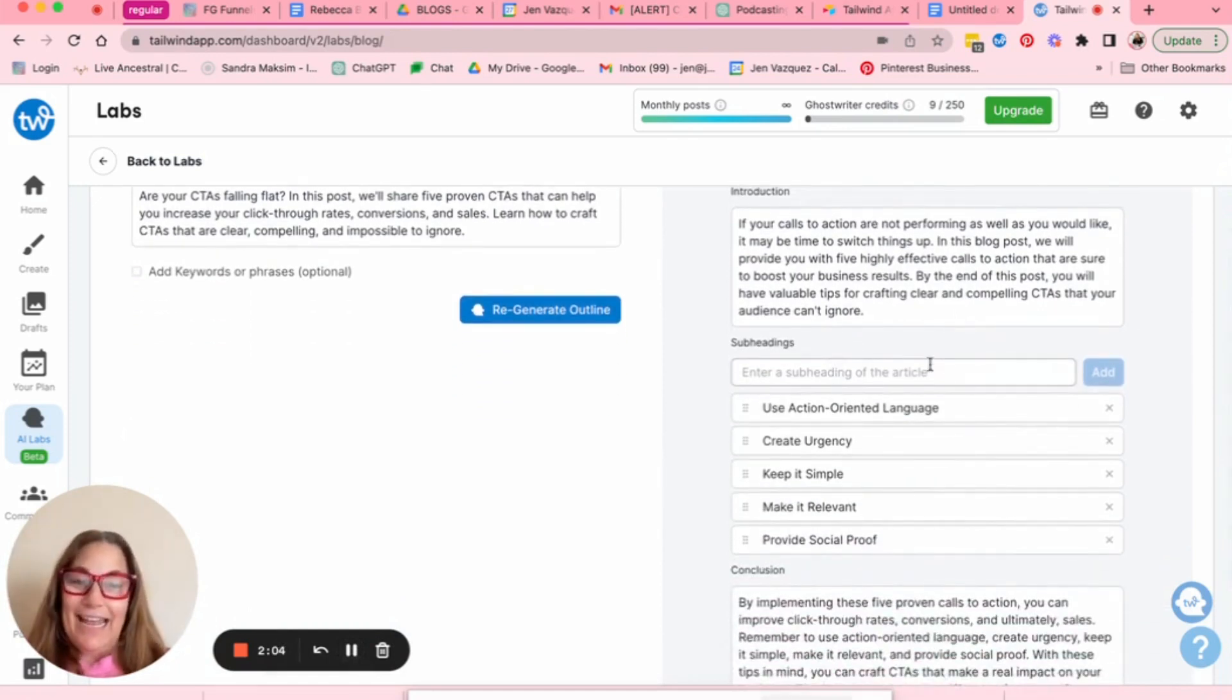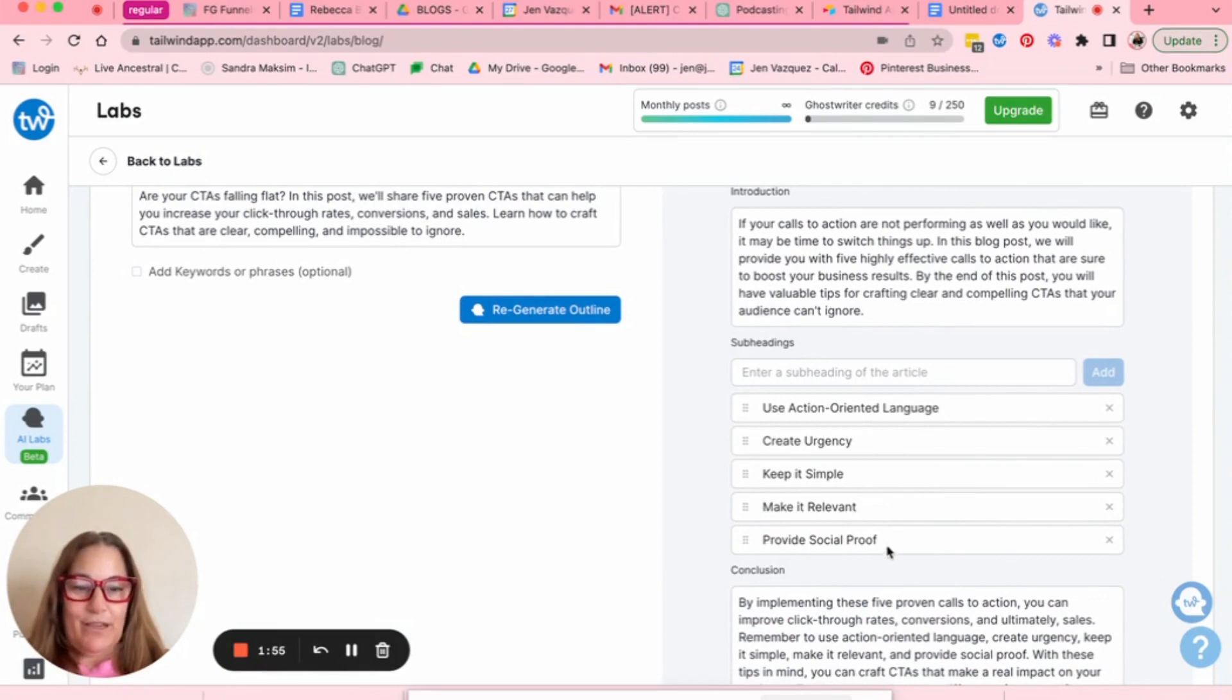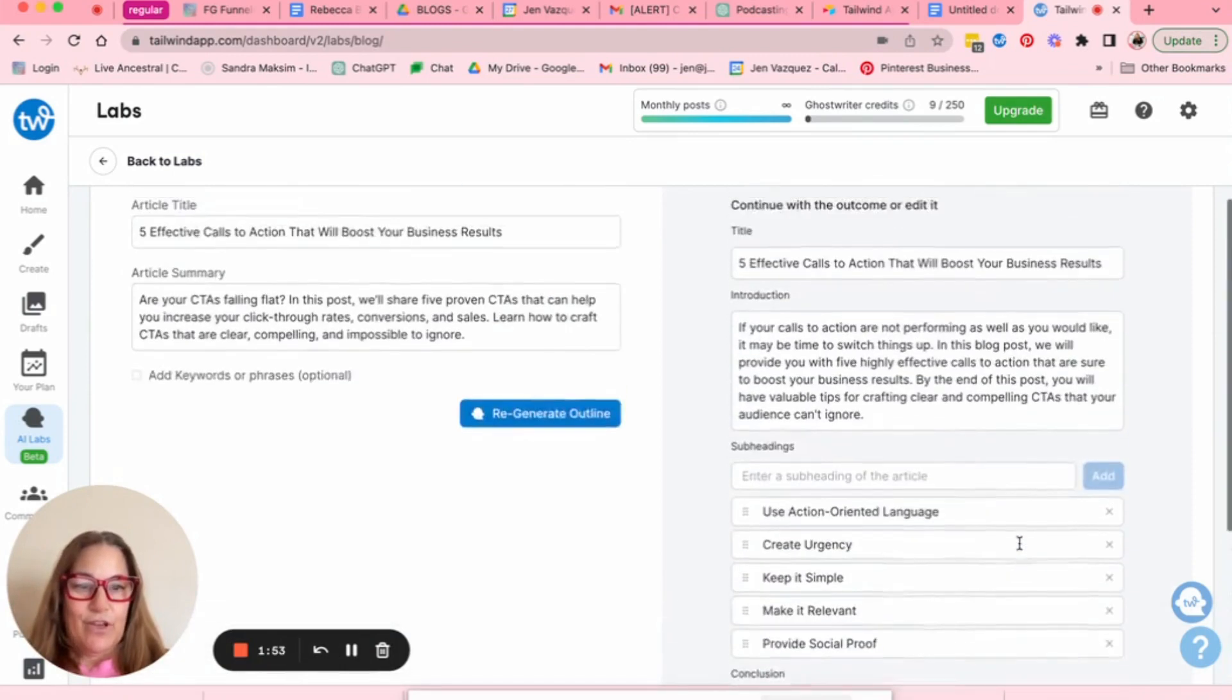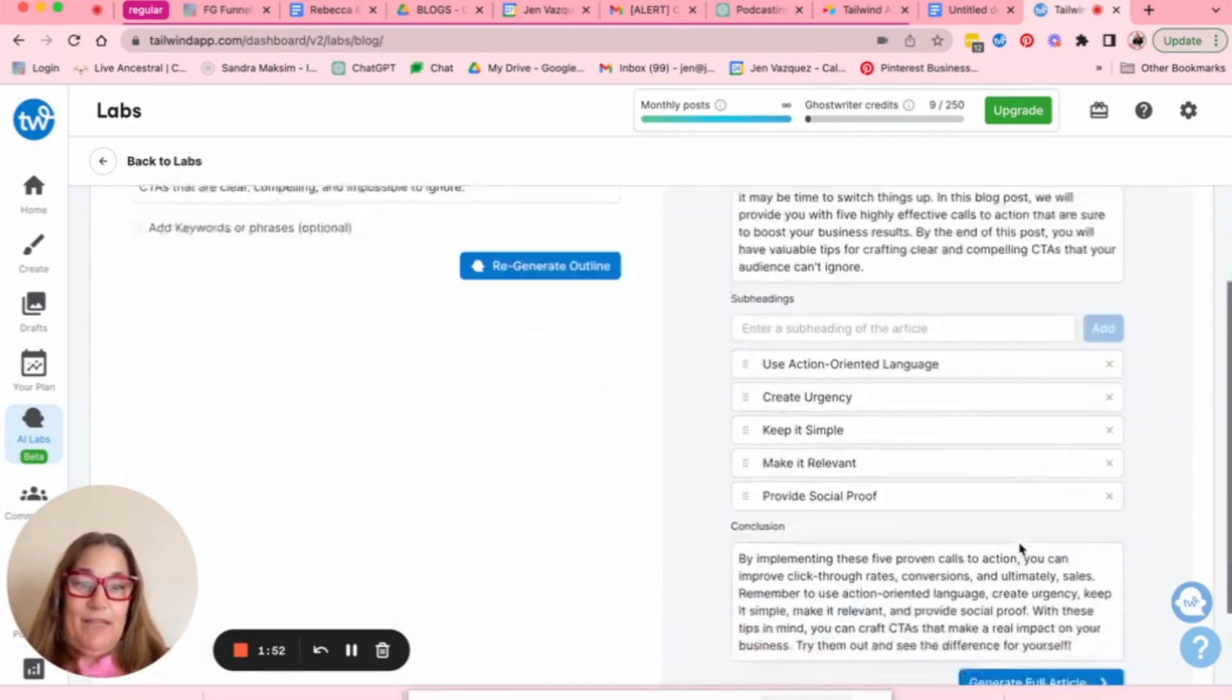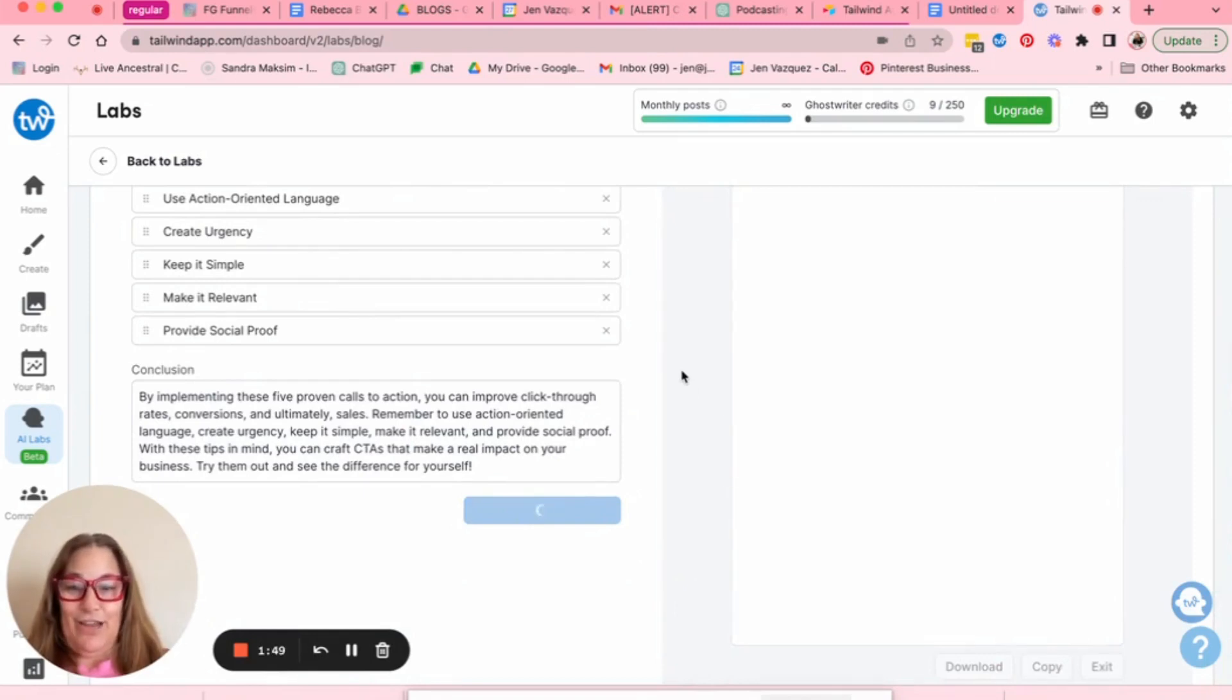You can add another subheading. I love that it does subheadings because that's how I do my blogs. So use action oriented language, urgency, keep it simple, make it relevant, provide social proof. I mean, this all sounds great. So let's go ahead and generate it.